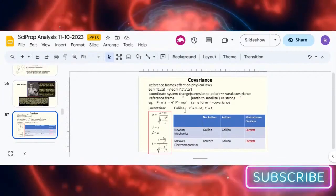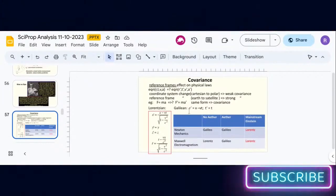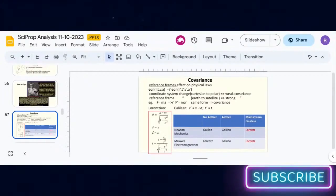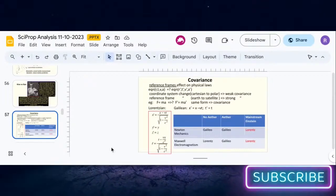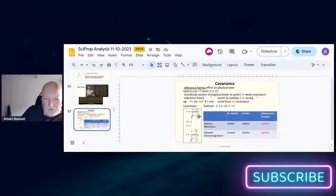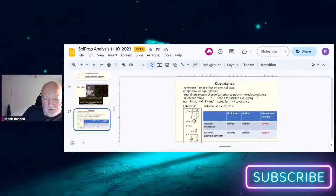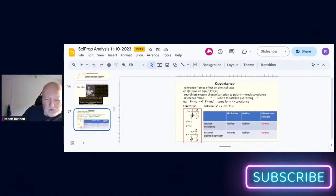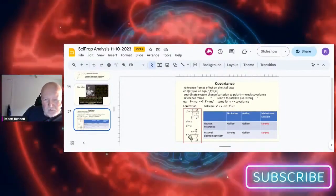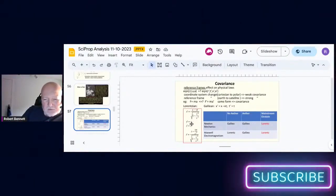There's the Galilean frame where anything that's moving at a speed v obeys this formula. According to Einstein, in order to keep the speed of light constant, you must use Lorentz transformations which are shown in this red box.